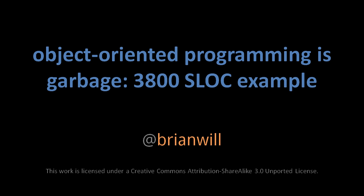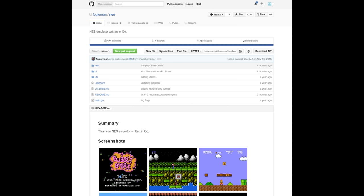I'm escalating once again, and this time object-oriented programming is garbage. We'll be looking at an example that's about 3800 significant lines of code — an original NES emulator found on GitHub, implemented in Golang. I picked it partly because it's interesting to look at a working NES emulator that's relatively short and compact, but also because it's a very moderate example of object-oriented programming gone wrong. Credit to the project's author, Michael Fogelman — it's a cool project, and the code is actually just fine except for its OO-ness.